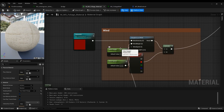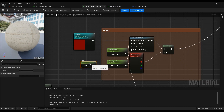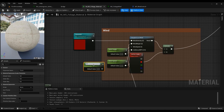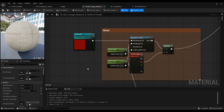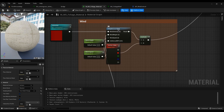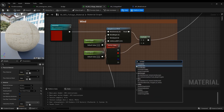You can go ahead and give it a value — whatever you want. You can hold 1 on your keyboard and left-click to create a constant and give it a value that way, or you can use a scalar parameter if you want to change it in the material instance later on.